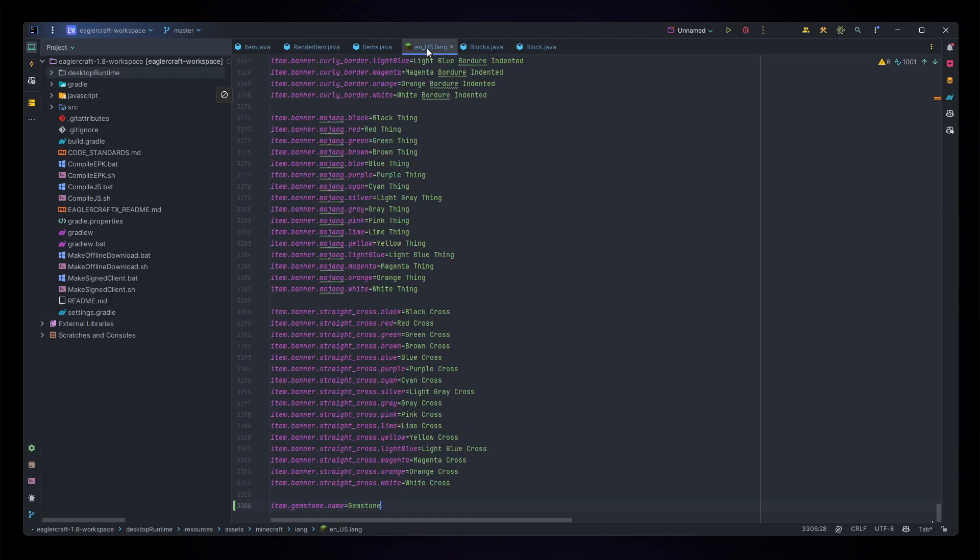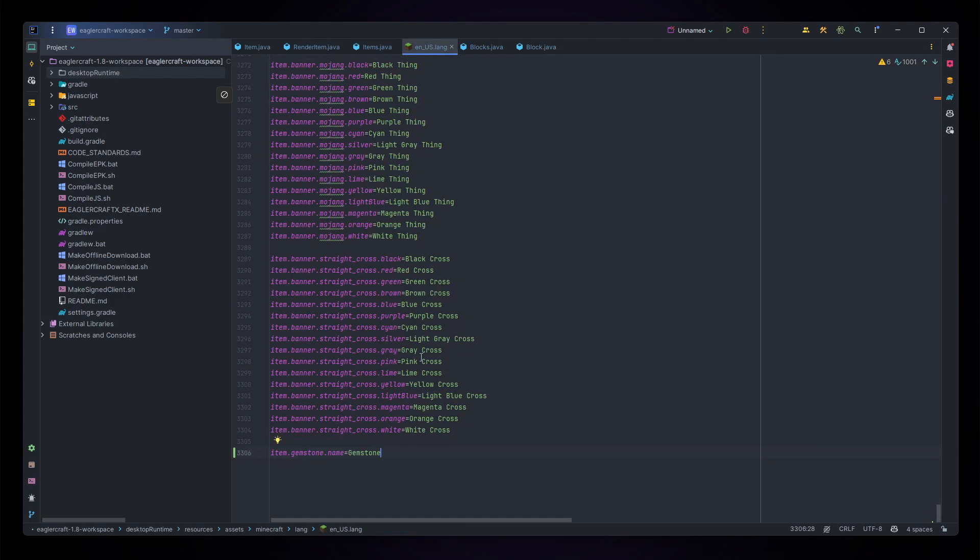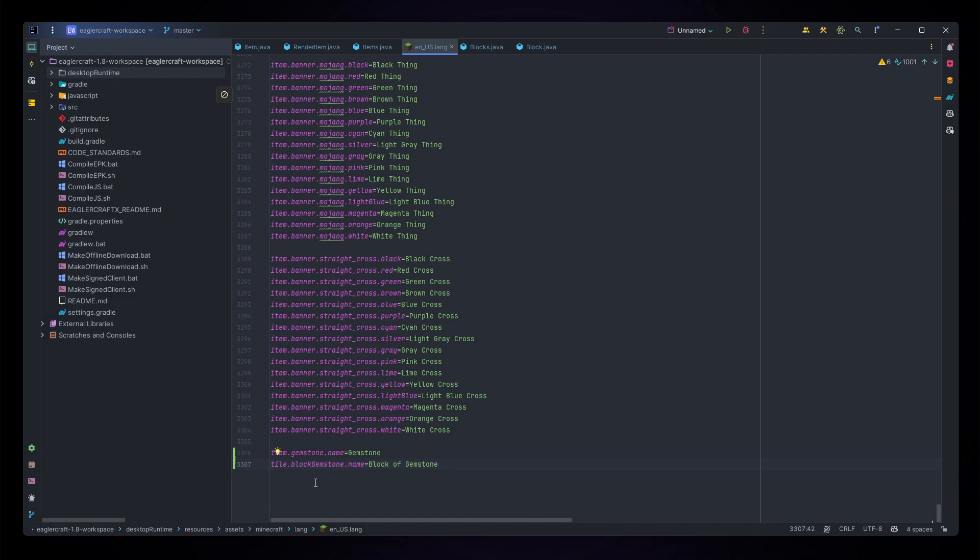Next let's go to our lang file, and for blocks it's a bit different. It is tile.blockGemstone.name equals Block of Gemstone. Minecraft for some reason decides to call them tiles and use this system for the block gemstone unlocalized names for all of the language. It's kind of weird but we just gotta use it.